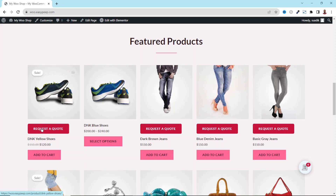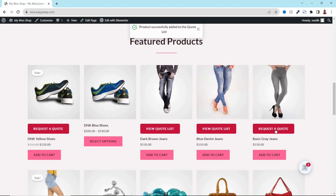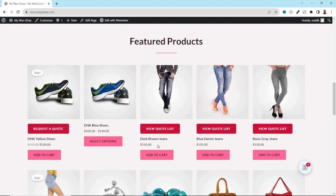In this video I'm going to show you how you can add a request a quote button in WooCommerce. Without wasting further time, let's get started with the step-by-step tutorial.